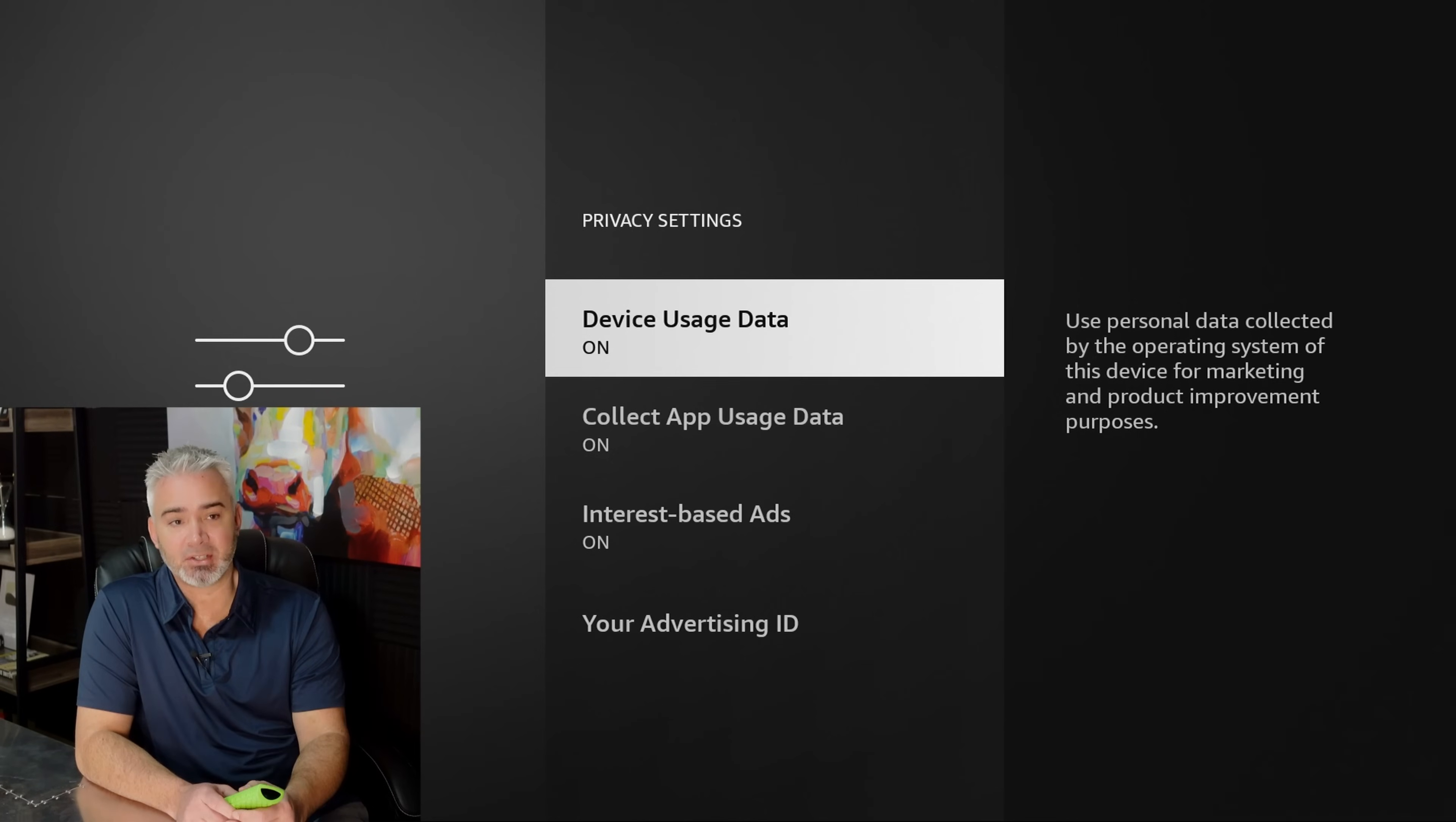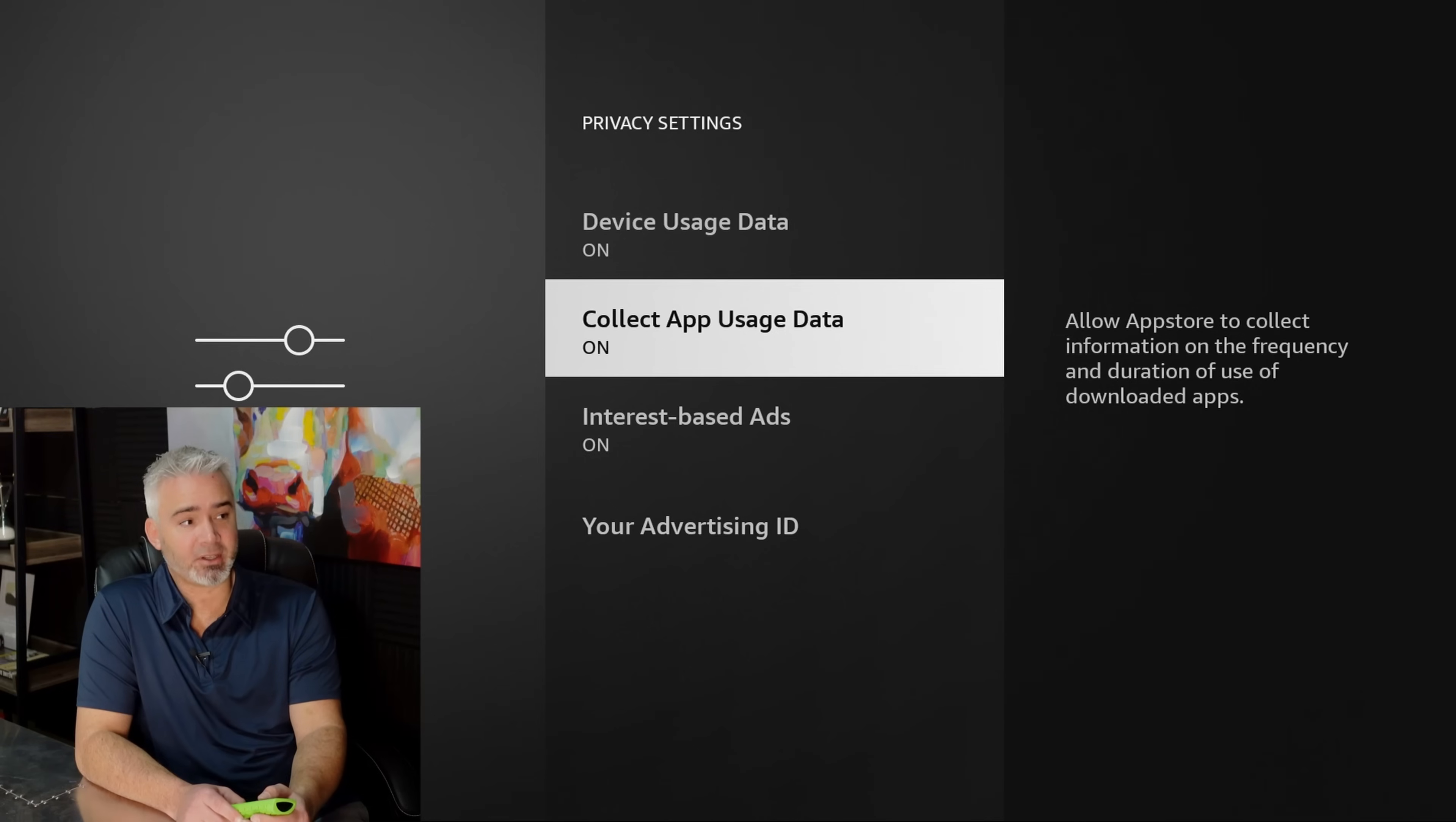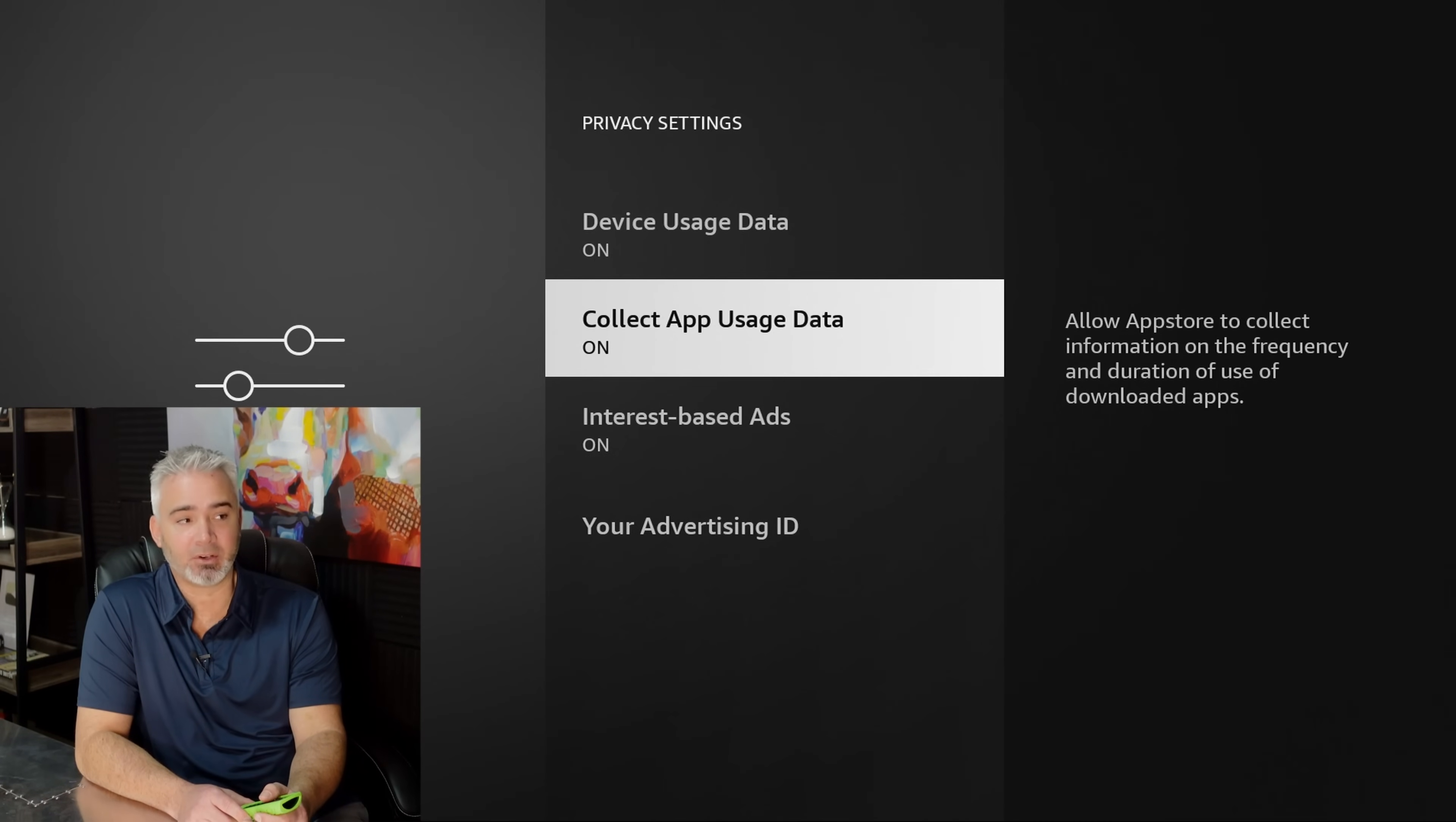There are three sections on here, your device usage data, your collect app usage data, and your interest-based ads. Do you really want any of this stuff? Do you want them to collect your data? So right here, the device usage, they're actually, it says right here on the right hand side, use personal data collected by the operating system of this device for marketing and product improvement purposes. Look at that right there. It says what it does for marketing. They're selling your information. They're seeing what you're using. They're selling it.